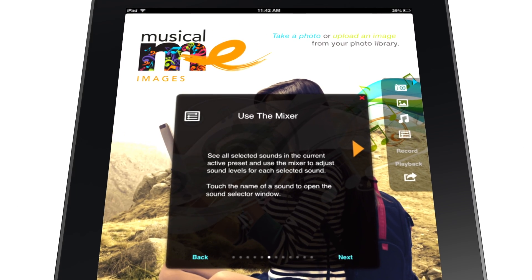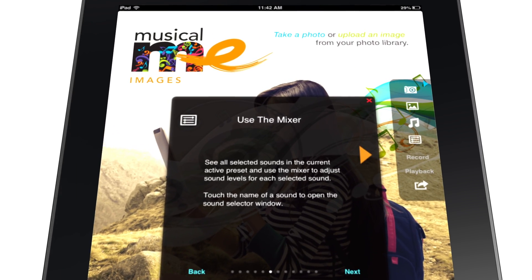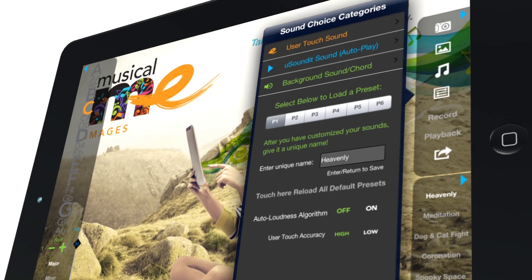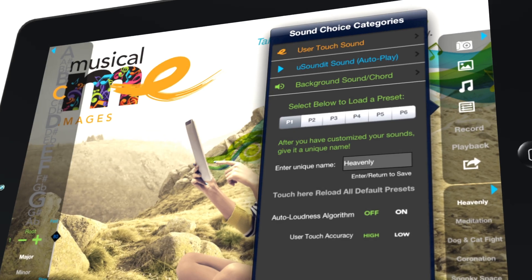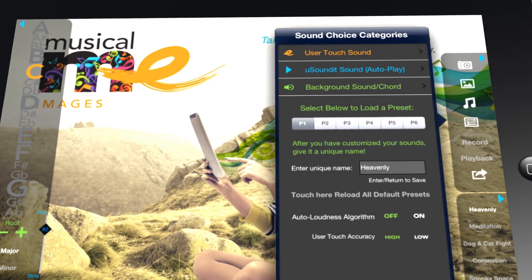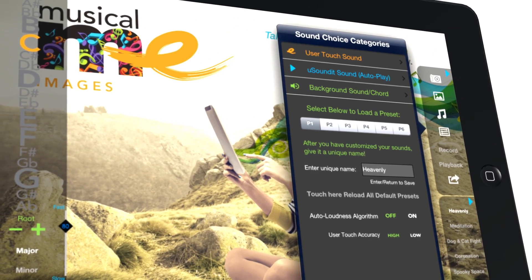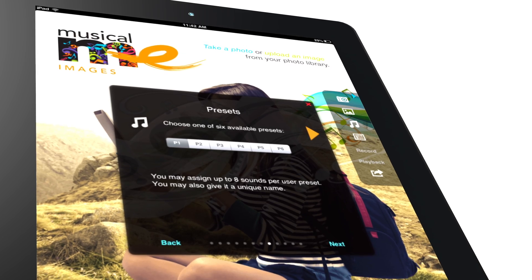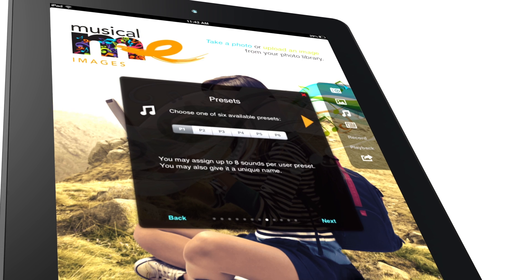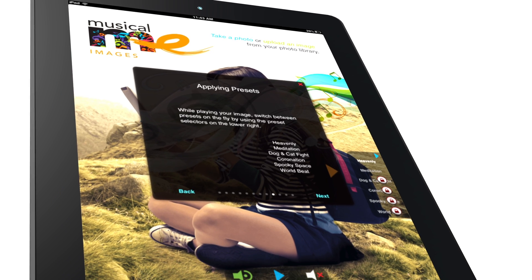Use the mixer option to adjust all the selected sound levels and play with the touch sensitivity to give your music a sound that's unique to you. Create custom presets and easily apply them to photos.